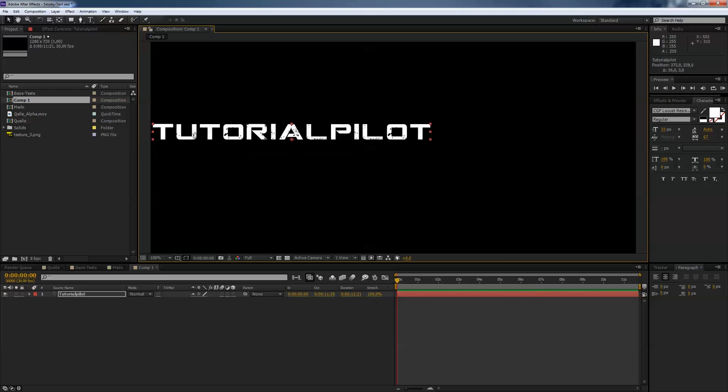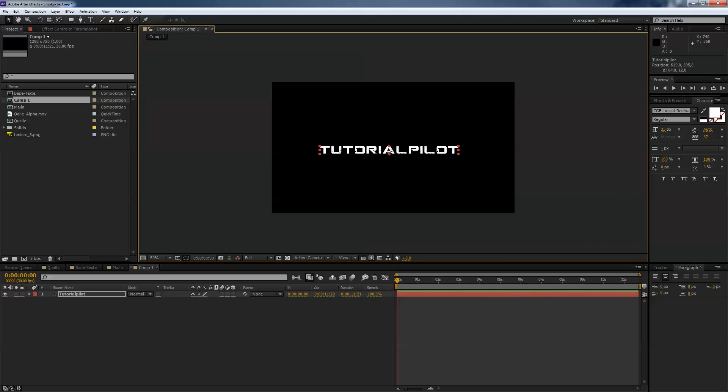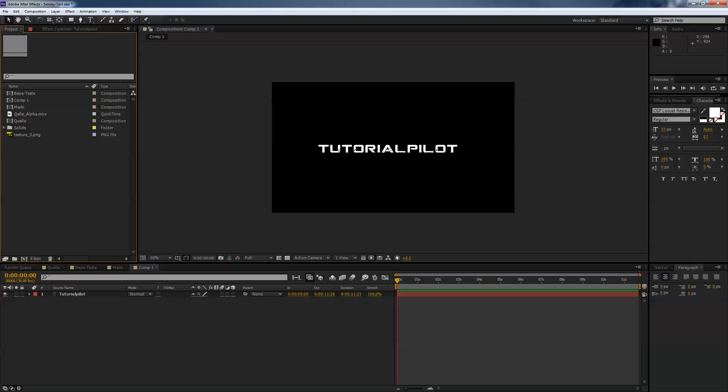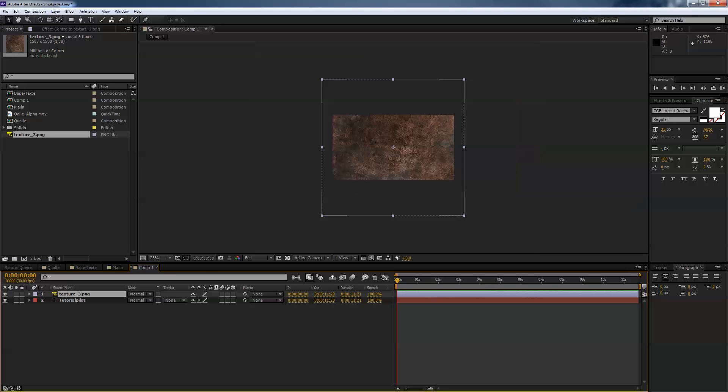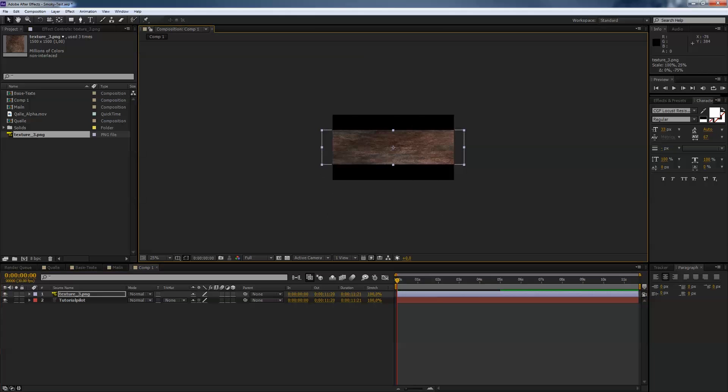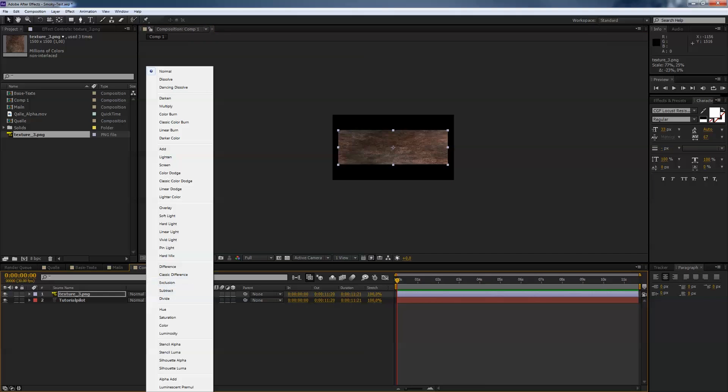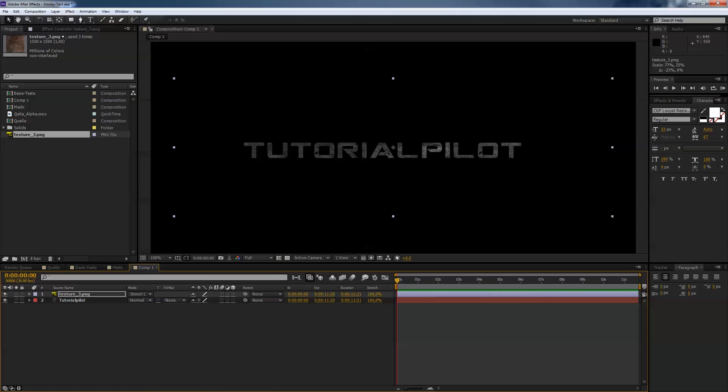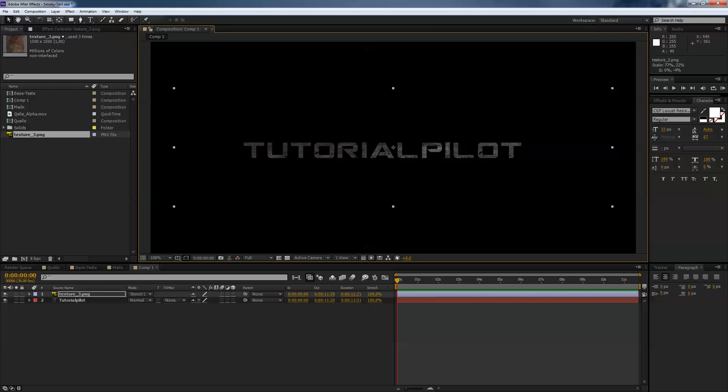The next thing is we take this texture and drop it above our text layer like so and we scale that a little bit down and we change the mode from Normal to Stencil Luma. That makes the effect that you have a little texture on your text which looks a little bit grungy and I like that. So you can do that. You can leave it. It's up to you. I like it this way.